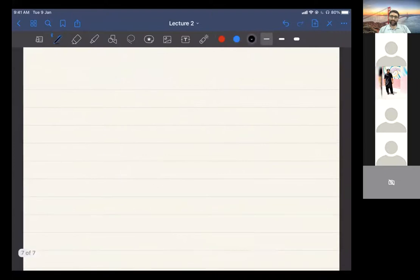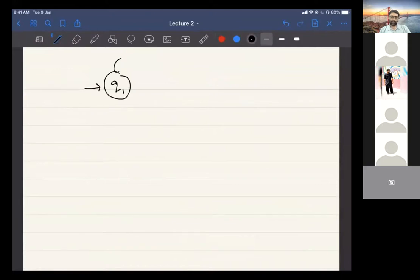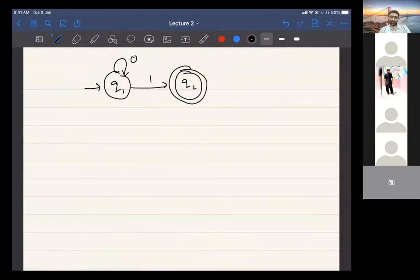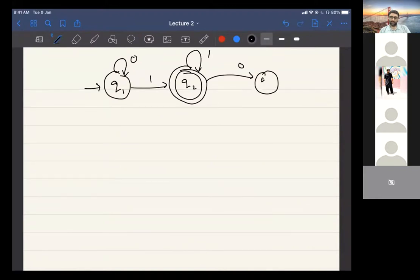Let me redraw this machine. At zero from q1, it stays in q1. At one, it goes to q2. Q2 is the final state. If it reads one in q2, it stays there. If it reads zero, it goes to q3. From q3, reading zero or one brings it back to q2. Now consider input sequence 1, 1, 0, 1.